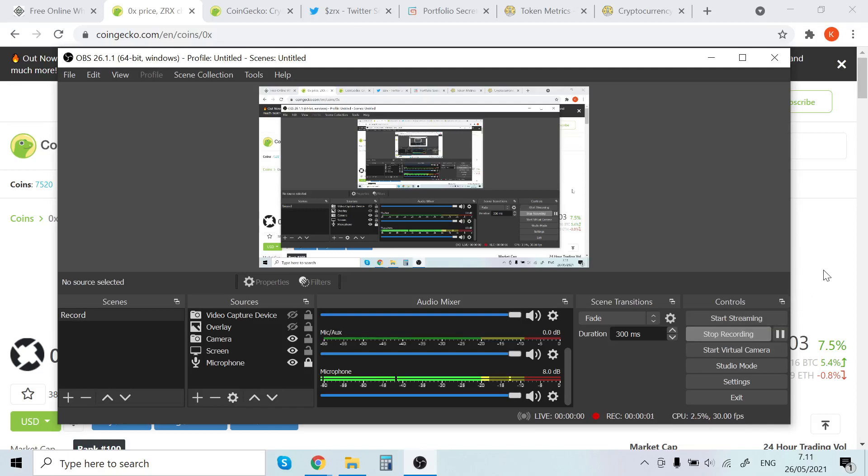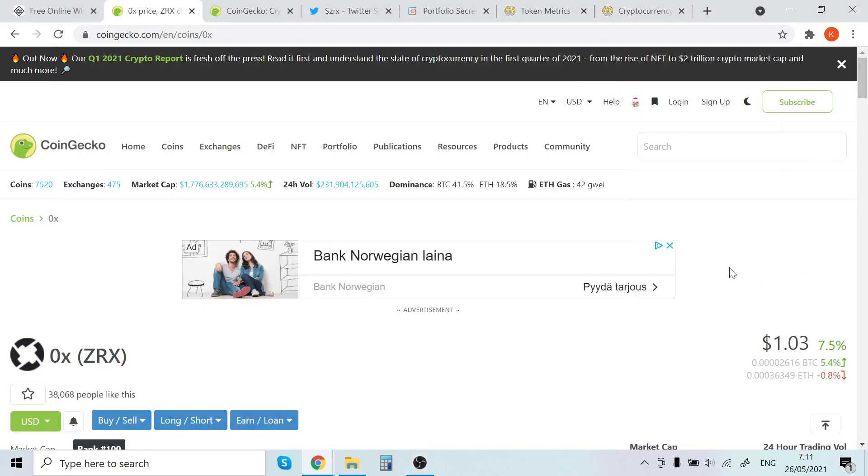Hey guys, it's Bullflovers here back with another video. In this video I'm going to talk about 0x, ZRX cryptocurrency token.